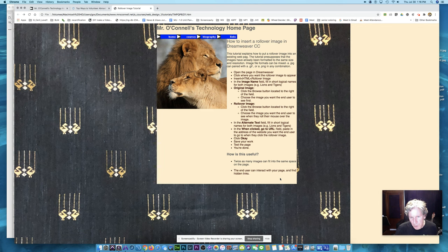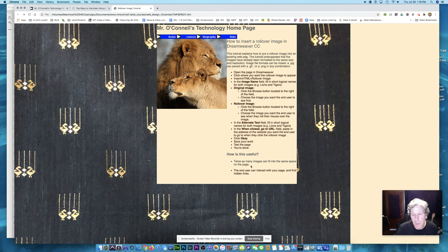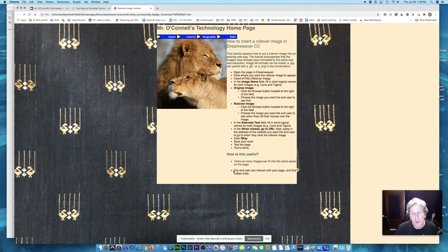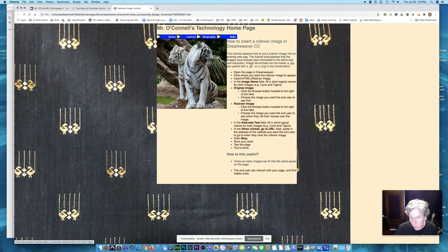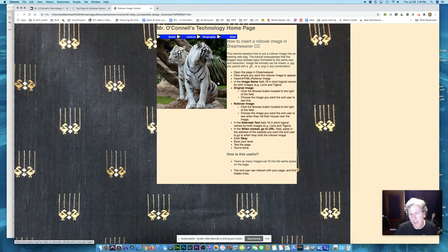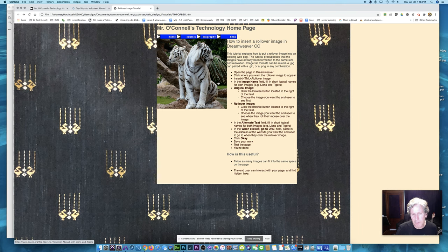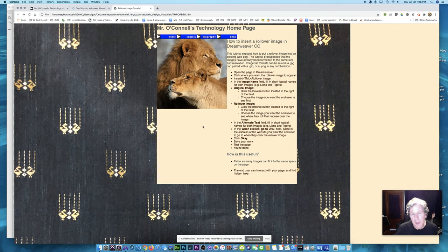So how is this useful? Twice as many images can fit into the same space on the page. And the end user can interact with your page and find hidden links. You could label it, of course. But it's more fun to have some hidden links that the person can discover on their own. There you have it. Thank you very much for watching.